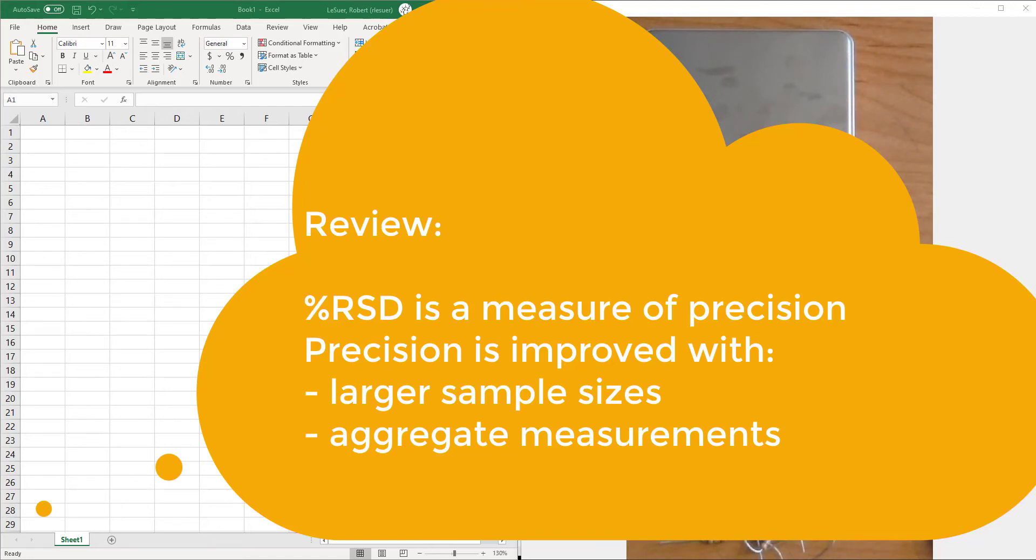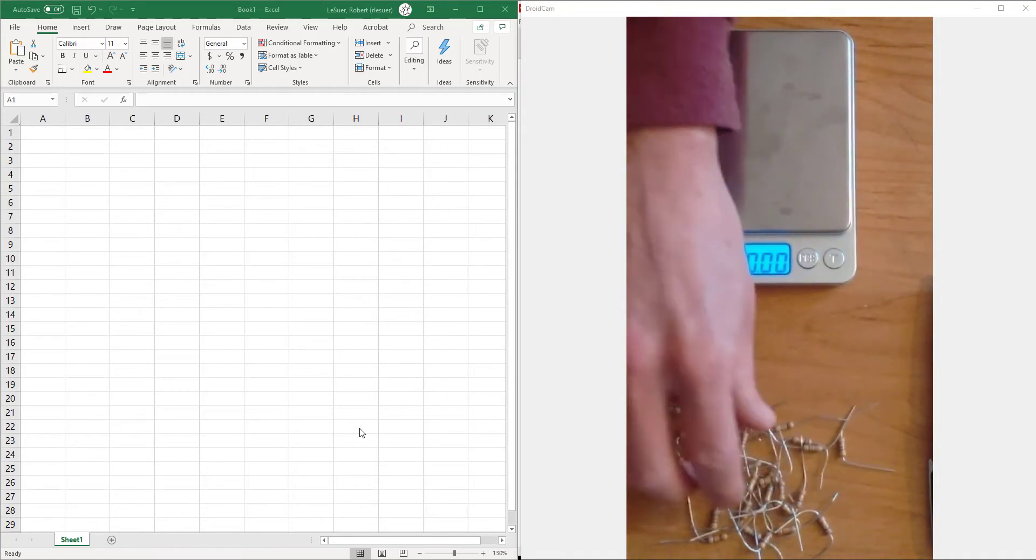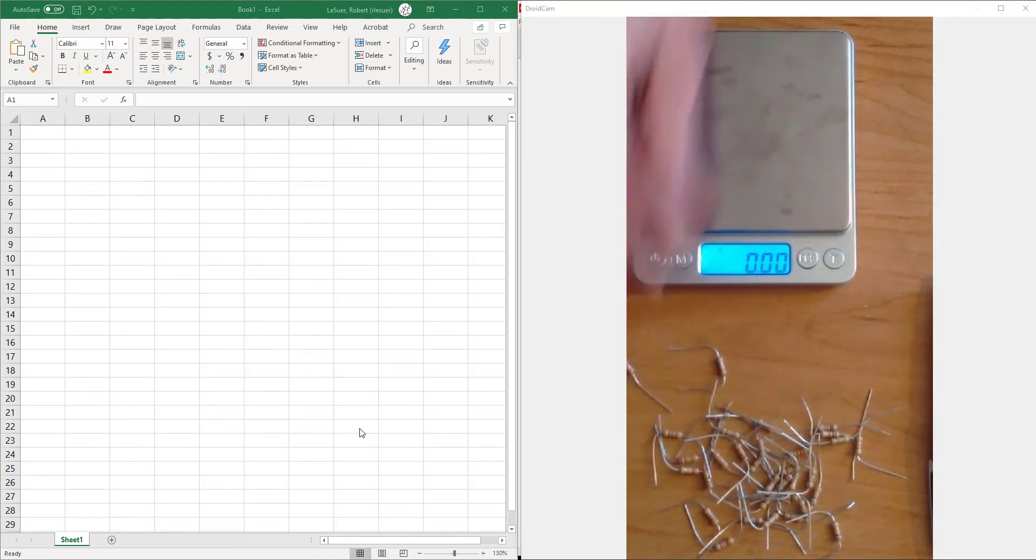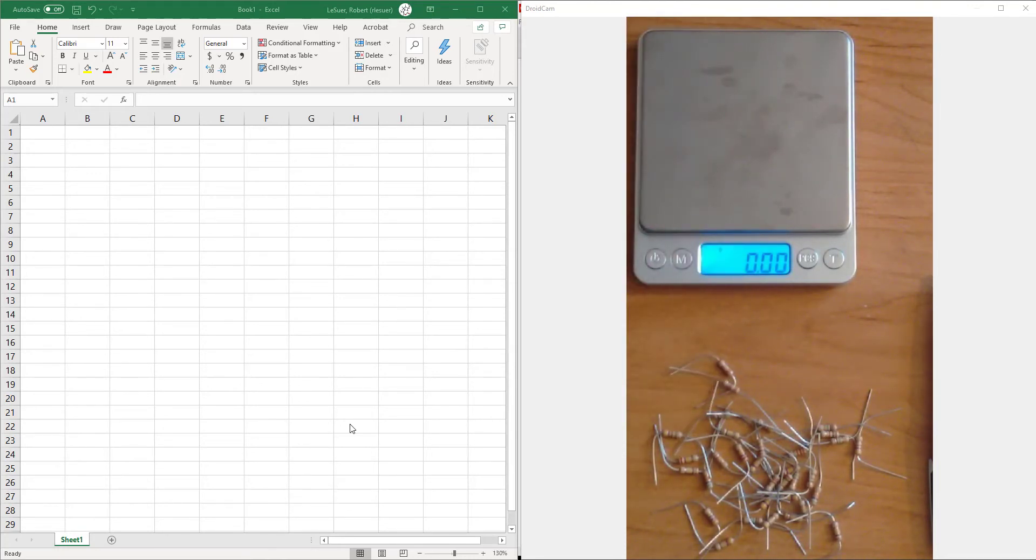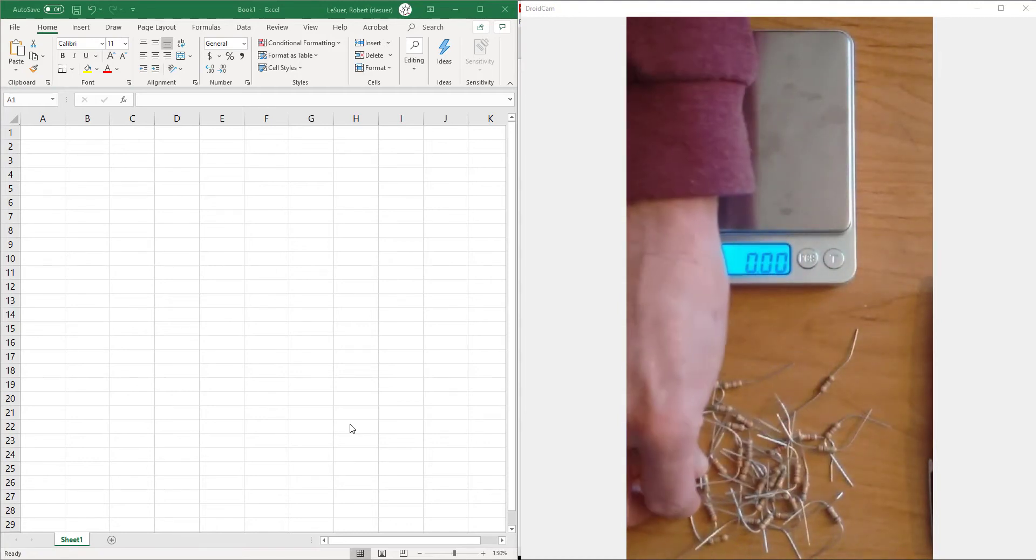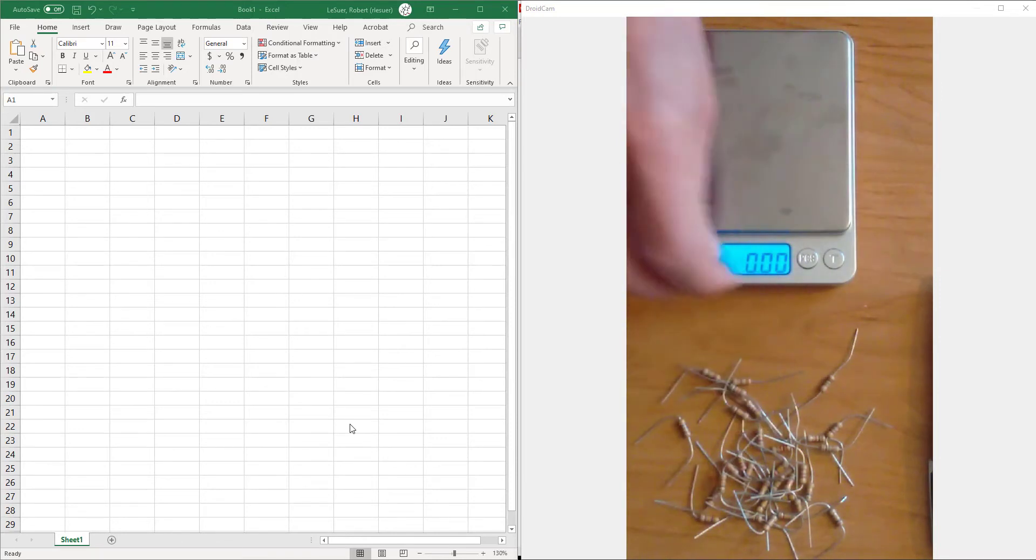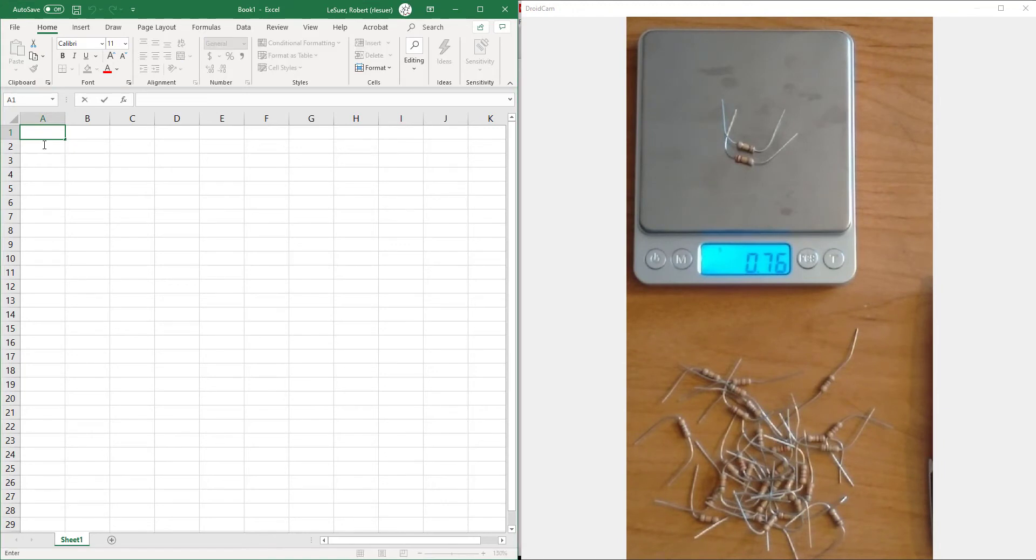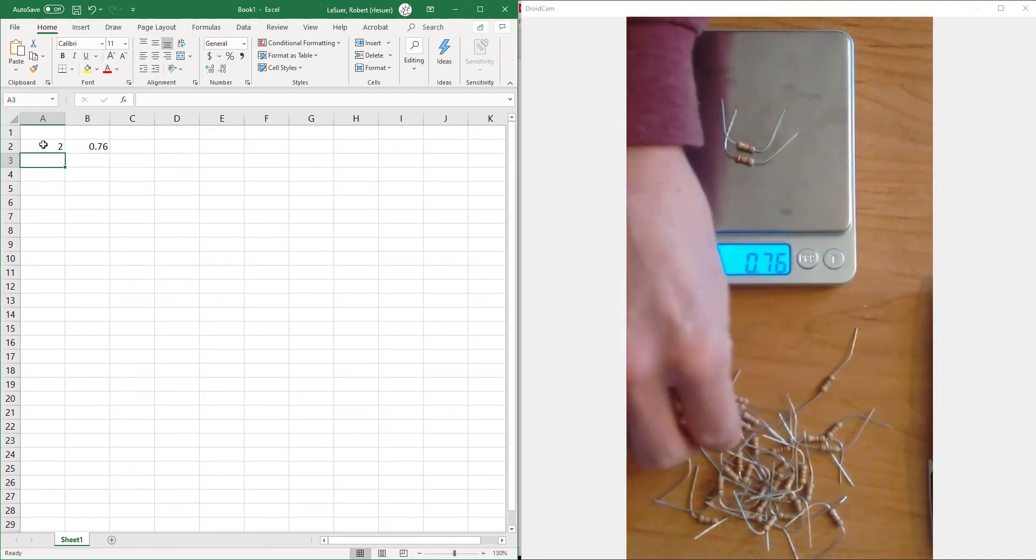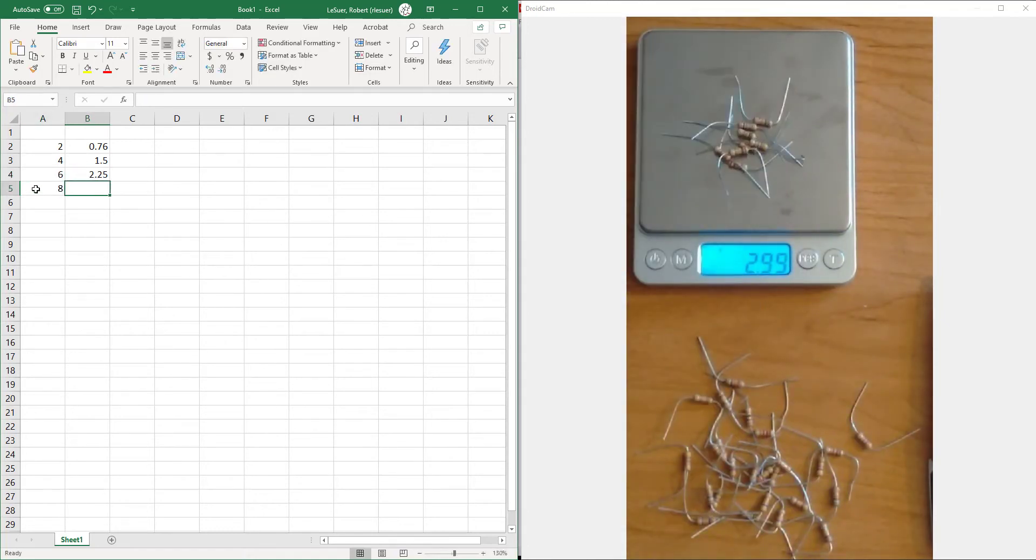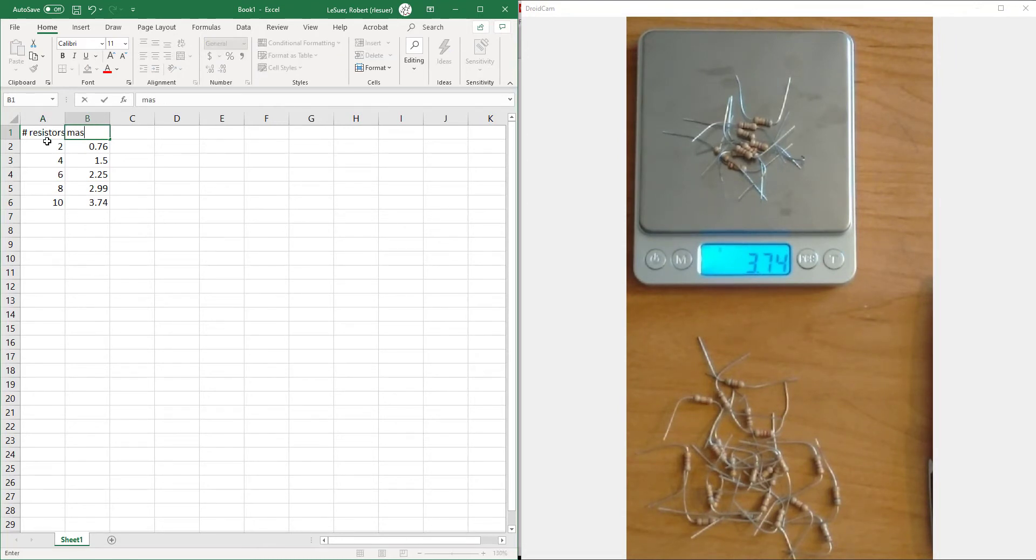What we're going to do is create a relationship between the number of resistors that we've got with the weight or the mass of the resistors. We would expect the mass to increase as the number of resistors increases. I'll measure the mass of two resistors. I get 0.76 and I'm going to continue this up to 10 resistors. So we've got the number of resistors in column A and the mass in grams in column B.